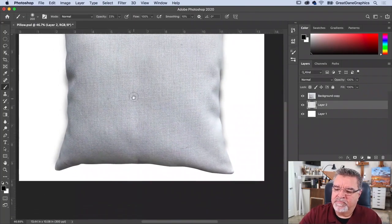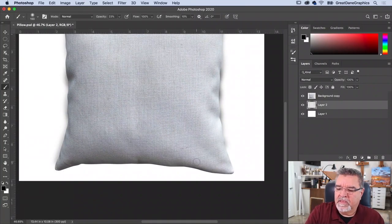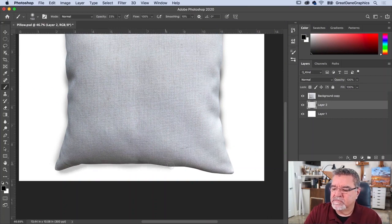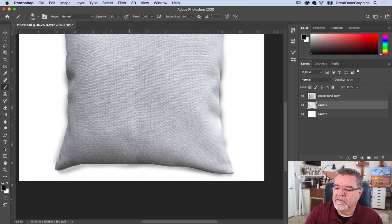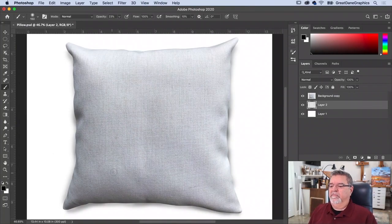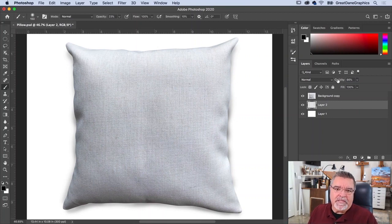Moving around, I'm putting some shadow in where the darker wrinkles are. That looks pretty cool. I think it's too dark, so I'll reduce the opacity. That's a better, more believable result.